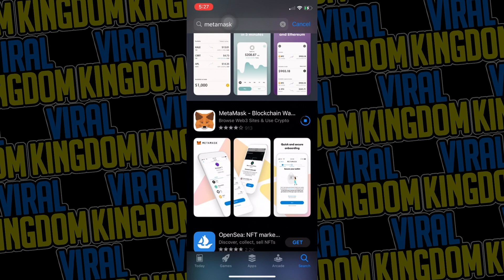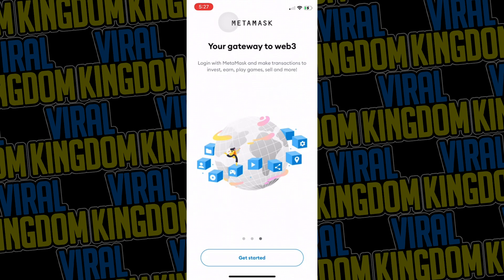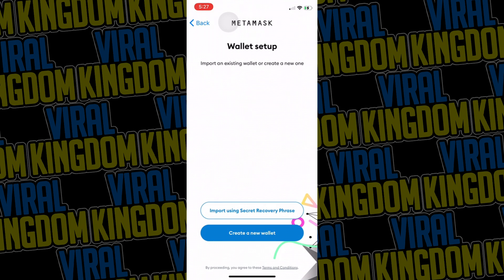The first thing you want to do is go to your app store, look up MetaMask and download the app. Once downloaded, you can open the app up and go to get started. Assuming this is your first time, you're going to want to hit create a new wallet.